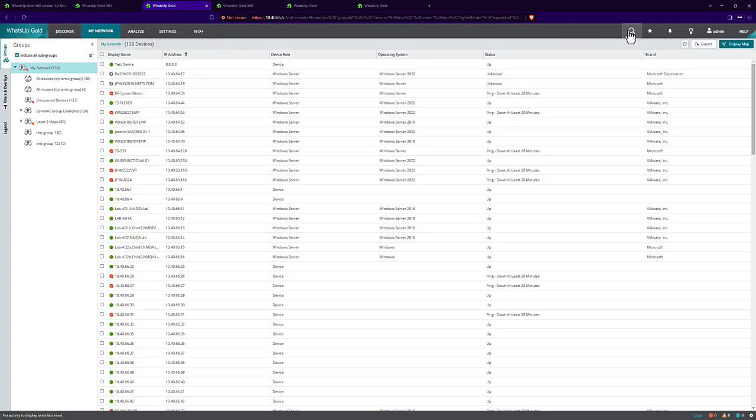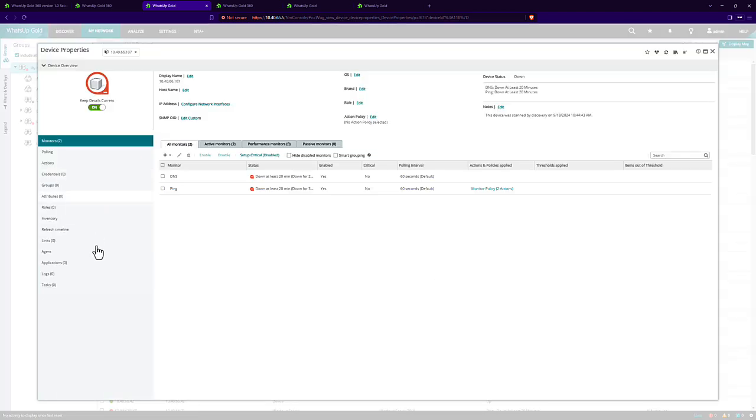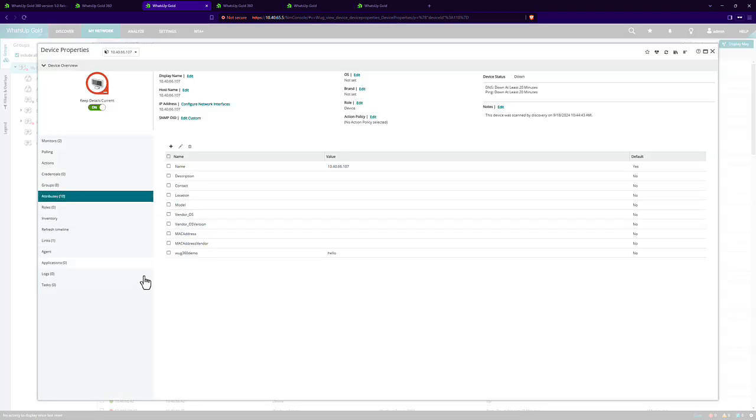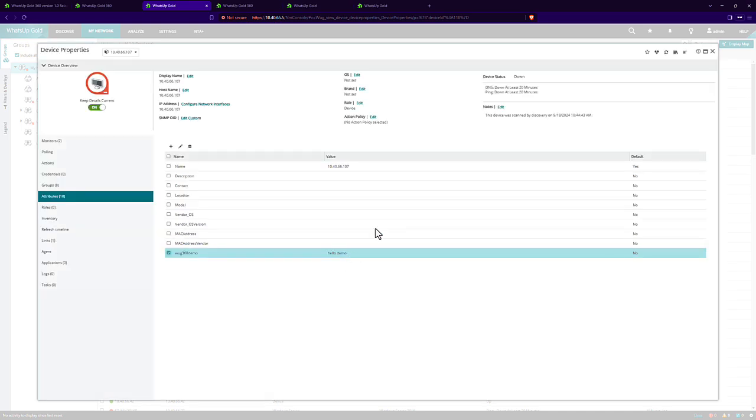So I'm going to go ahead and find that device. And I'm going to switch the attribute. And we'll say, hello, demo. And just update that.